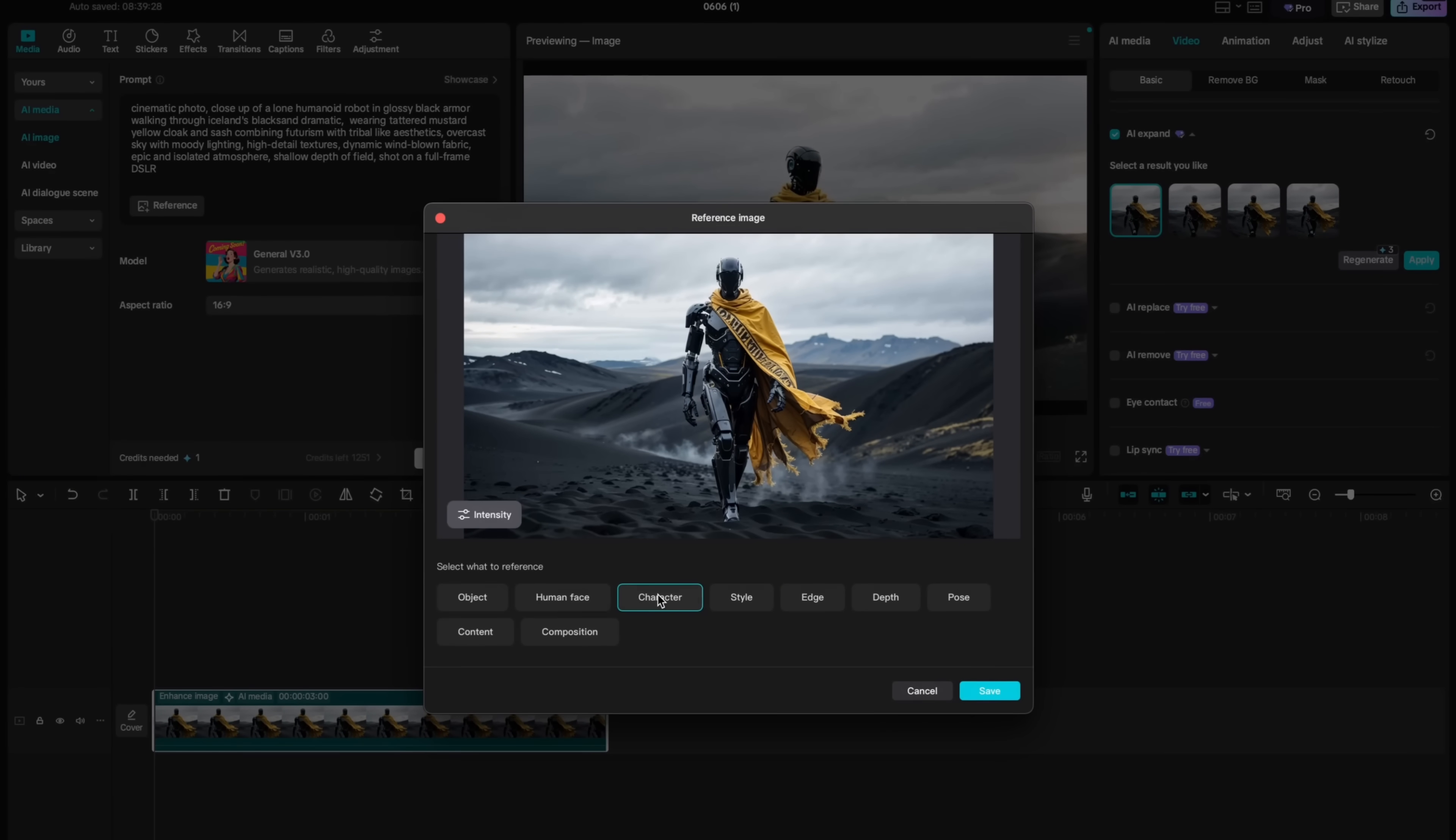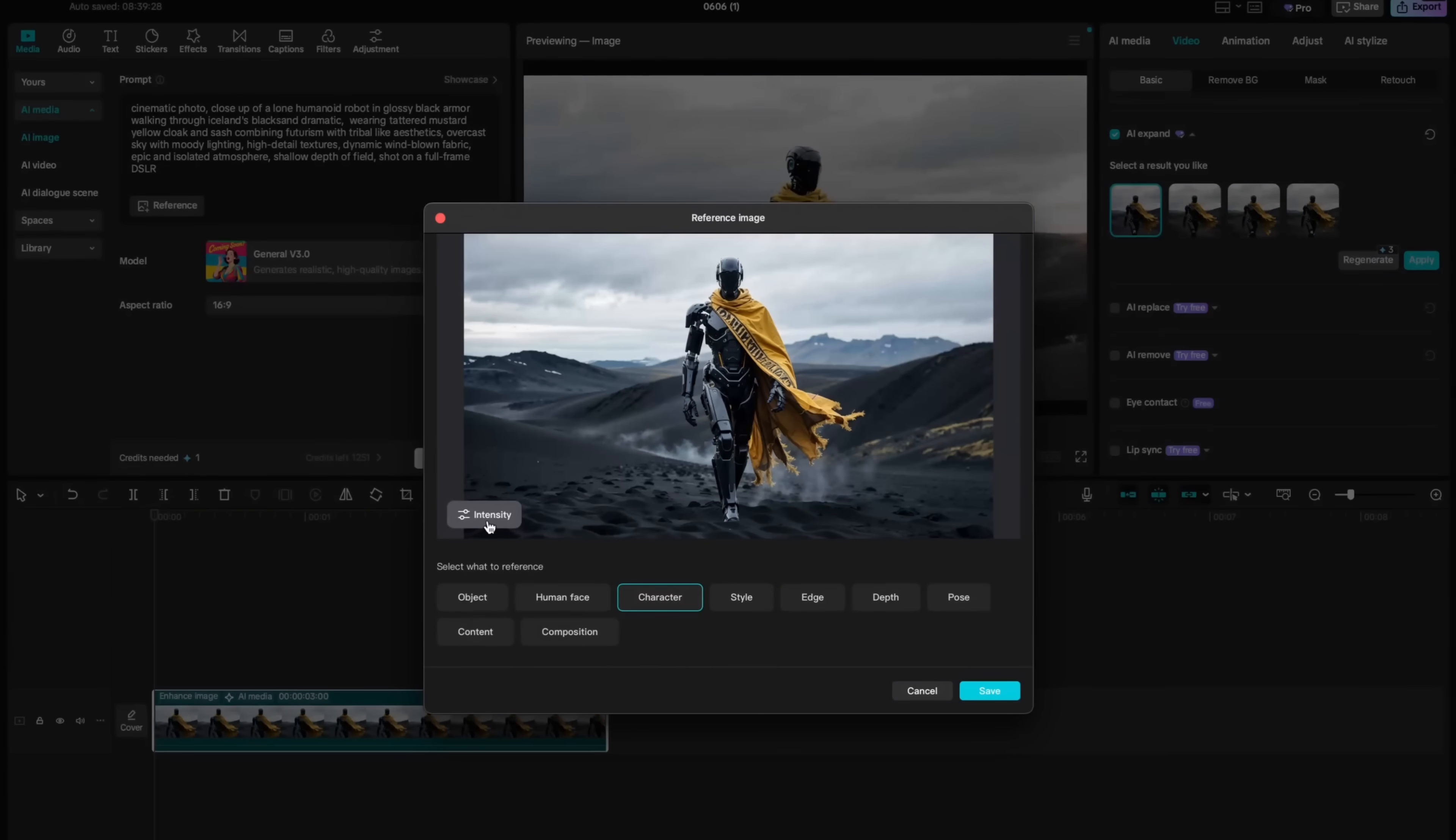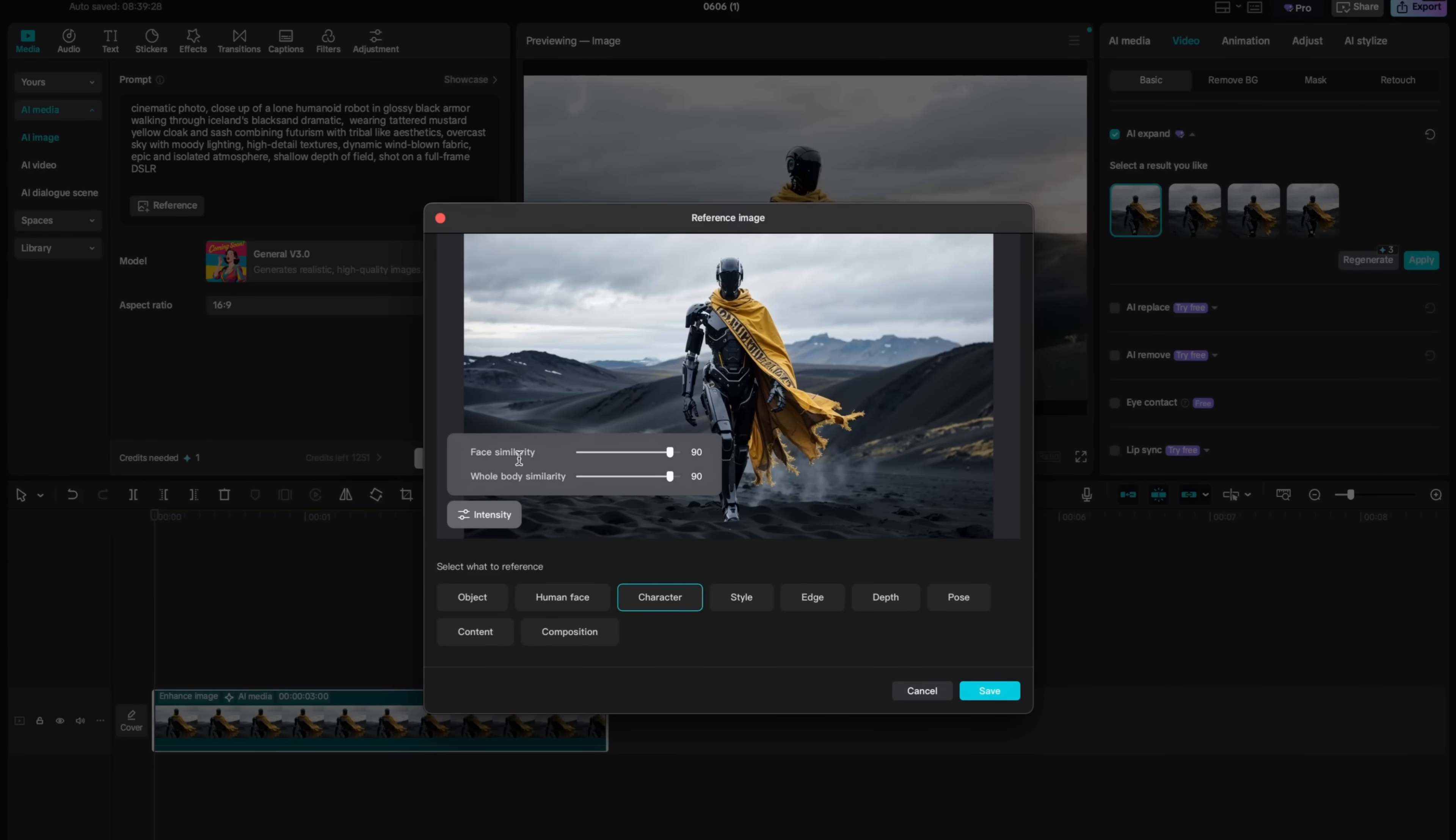In this case, I will choose character. I will ensure that intensity is very similar both for face and whole body similarity and I will hit save.